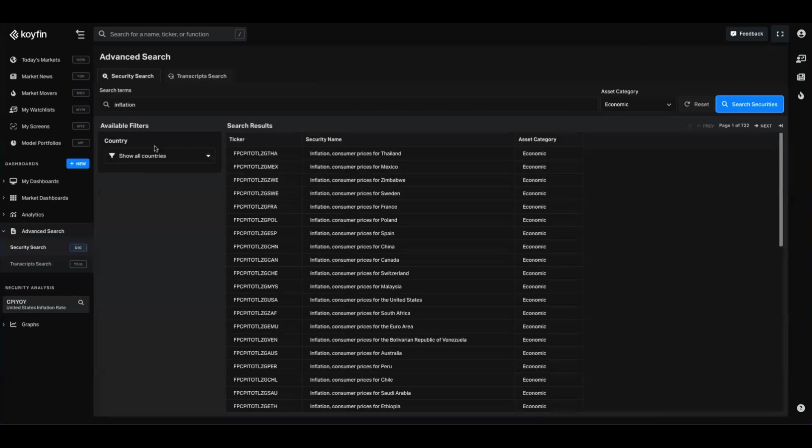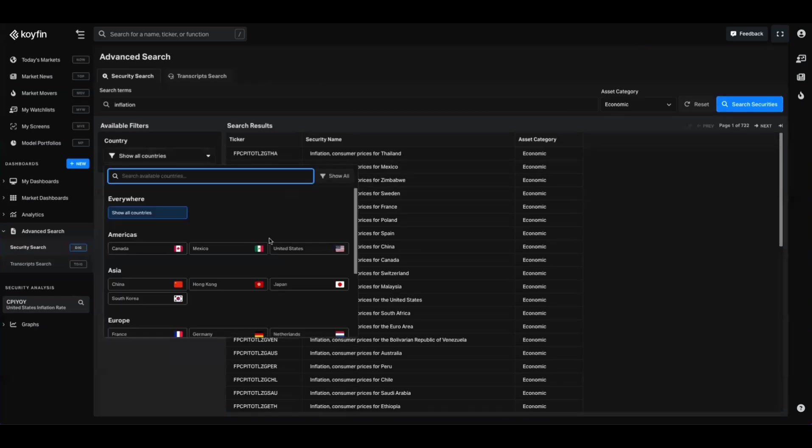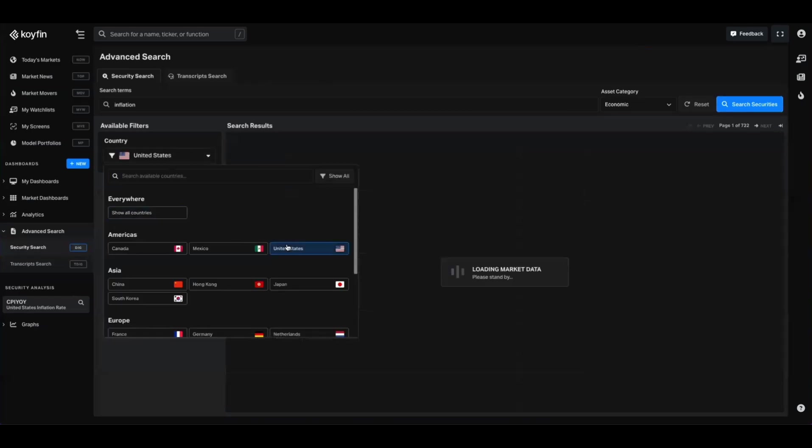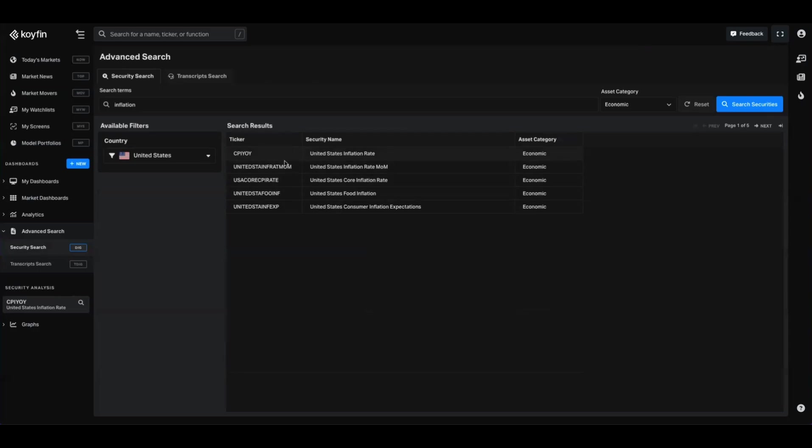If I want to narrow that down a little further, I can go over to the country filter here and let's select United States, and we can see we're just going to give you the core items that we have there.